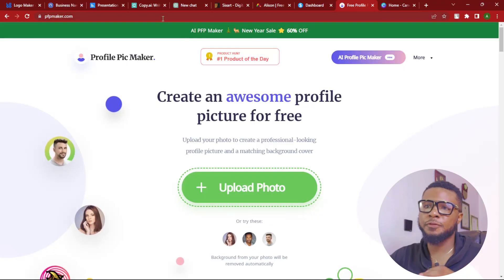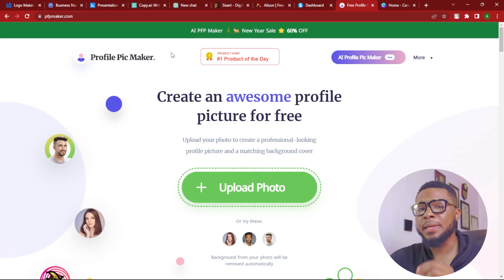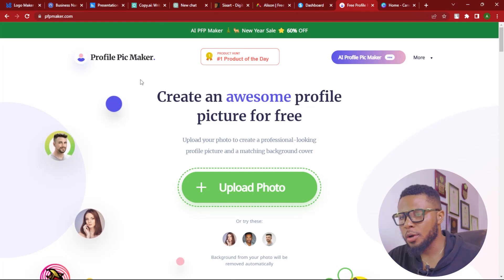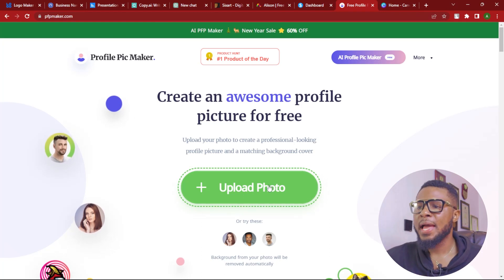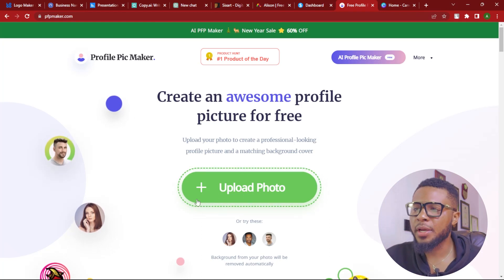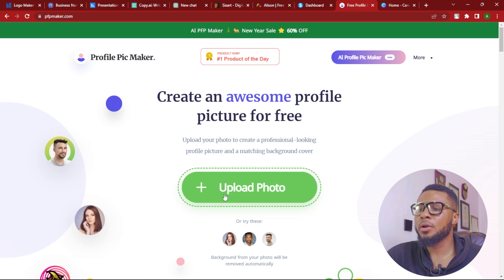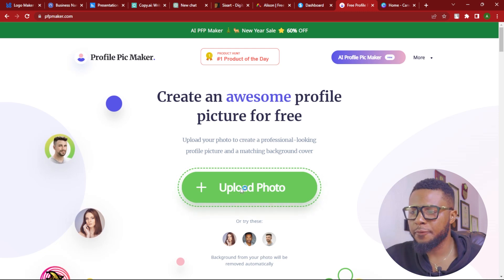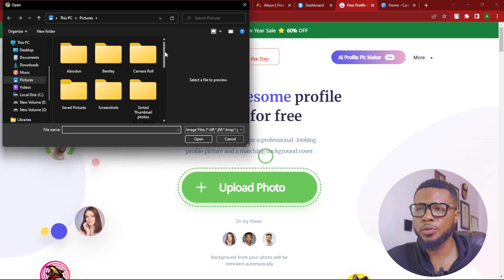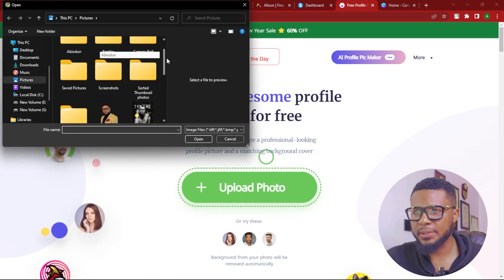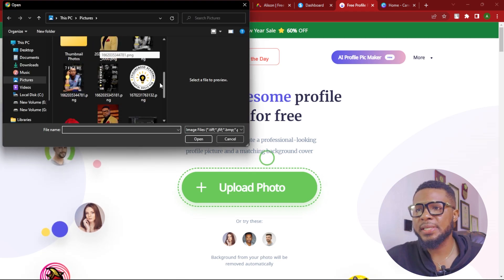So to get started, you have to visit pfpmaker.com. And once you're here, click on upload photo. You're going to select the picture that you want to use for the profile picture design.